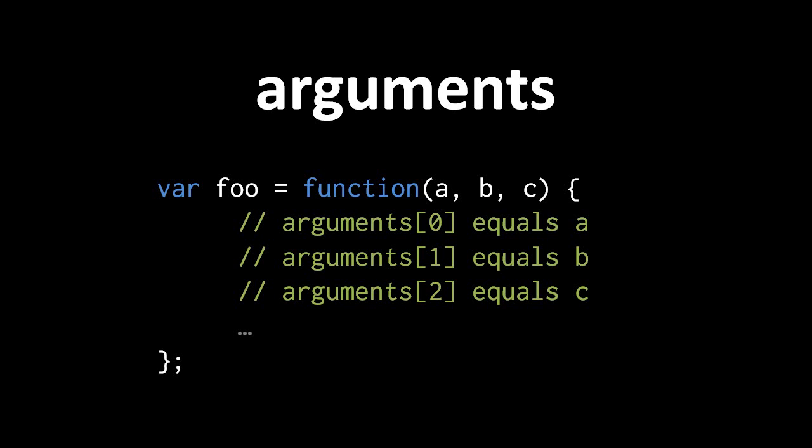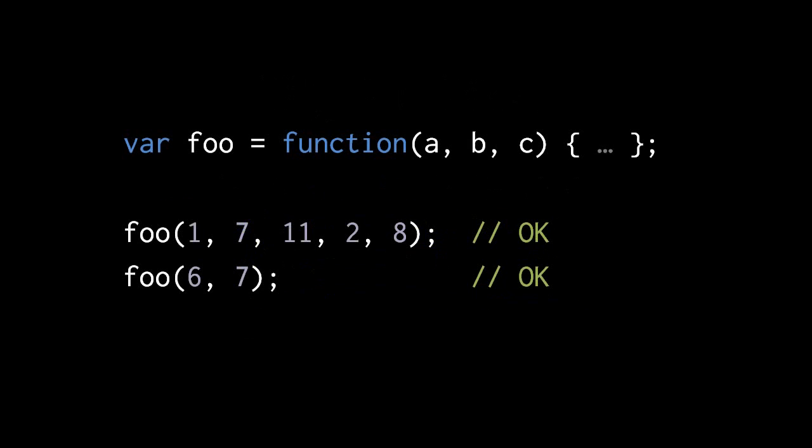The arguments array can be useful because JavaScript is very lax about how many arguments you have to pass to a function. In Pidgin, you may recall, if we called a function with a number of arguments that was different from the number of parameters, that would generate an error. JavaScript, in contrast, will let you call any function with any number of arguments. For example, if the function in foo takes three parameters but we pass it five, the only way we can access the fourth and fifth arguments in the function is if we use the arguments array. If we call the function with just two arguments, then the third parameter, c, is going to have the value undefined.